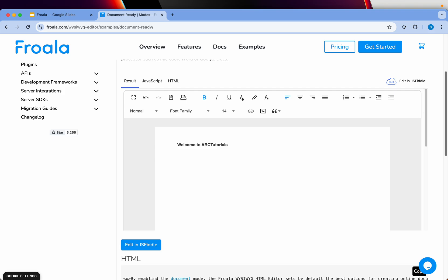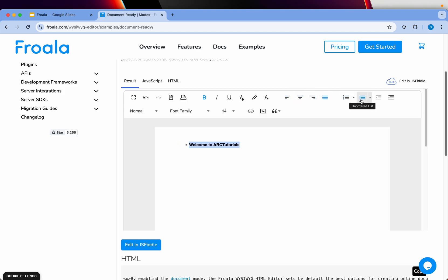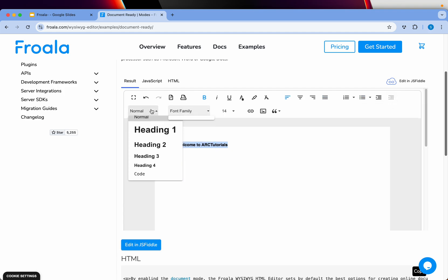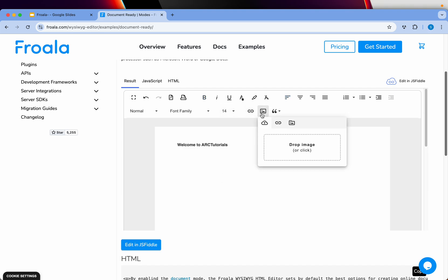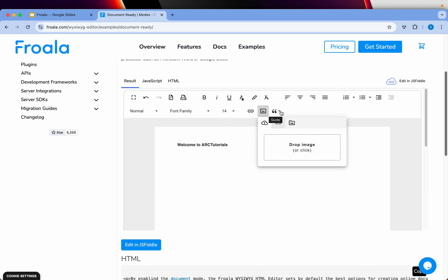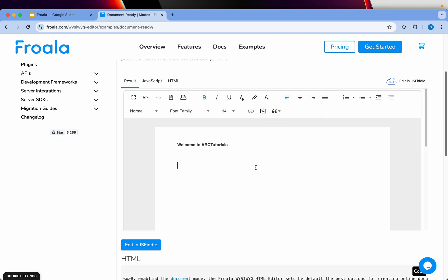The Froala editor can be easily integrated with JavaScript into any web framework of your choice. You have different options available: headings, alignment, bullet lists, numbered lists, font family, font size, insert links, insert media, drop images, link images, and content style options. If you're familiar with any blogging platforms like Medium or WordPress, it's something similar but online — and that's the best part, as you can easily start integrating it.